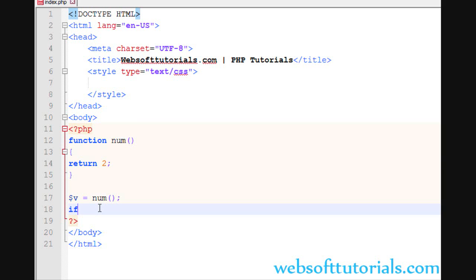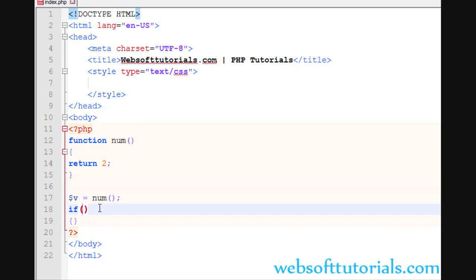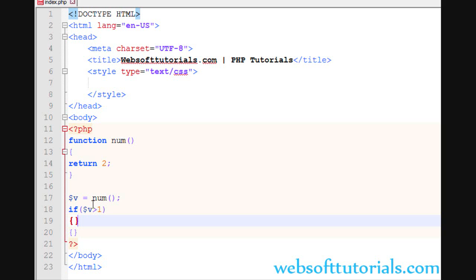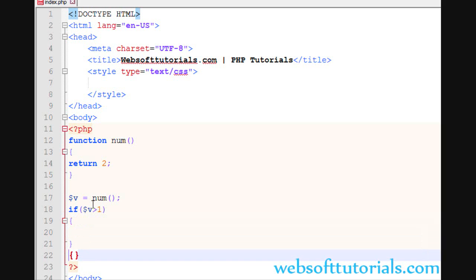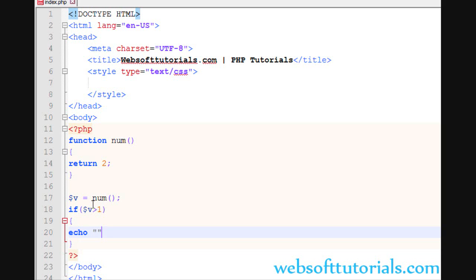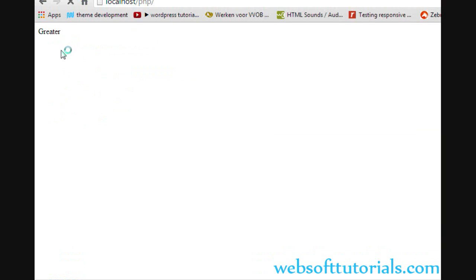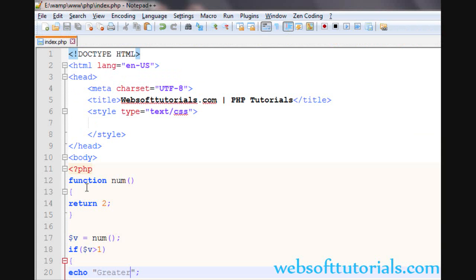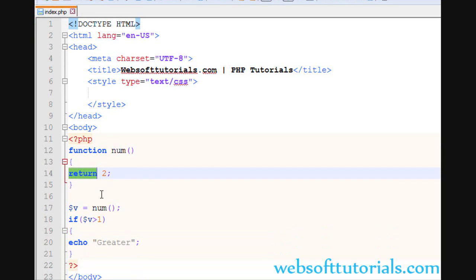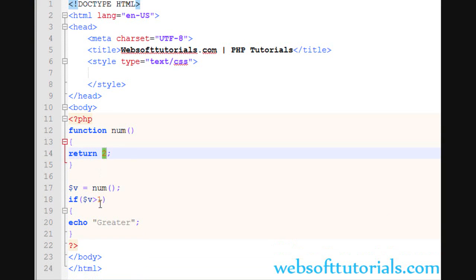So I will use if $v, means if this value is greater than 1, then echo greater. You can see greater, which means with the help of return statement, you can use this value according to your purpose.